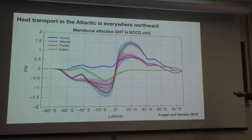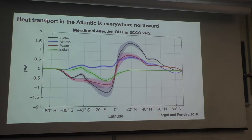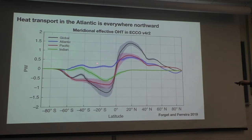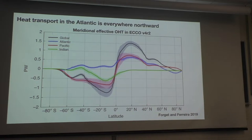Heat transport in the Atlantic is northward everywhere. This figure shows heat transport as a function of latitude in the ocean. The black line is for the global ocean — there's northward heat transport in the northern hemisphere generally and southward in the southern hemisphere. The blue line shows the Atlantic Ocean heat transport is northward regardless of latitude, basically always, and that's because of the Atlantic Meridional Overturning Circulation.